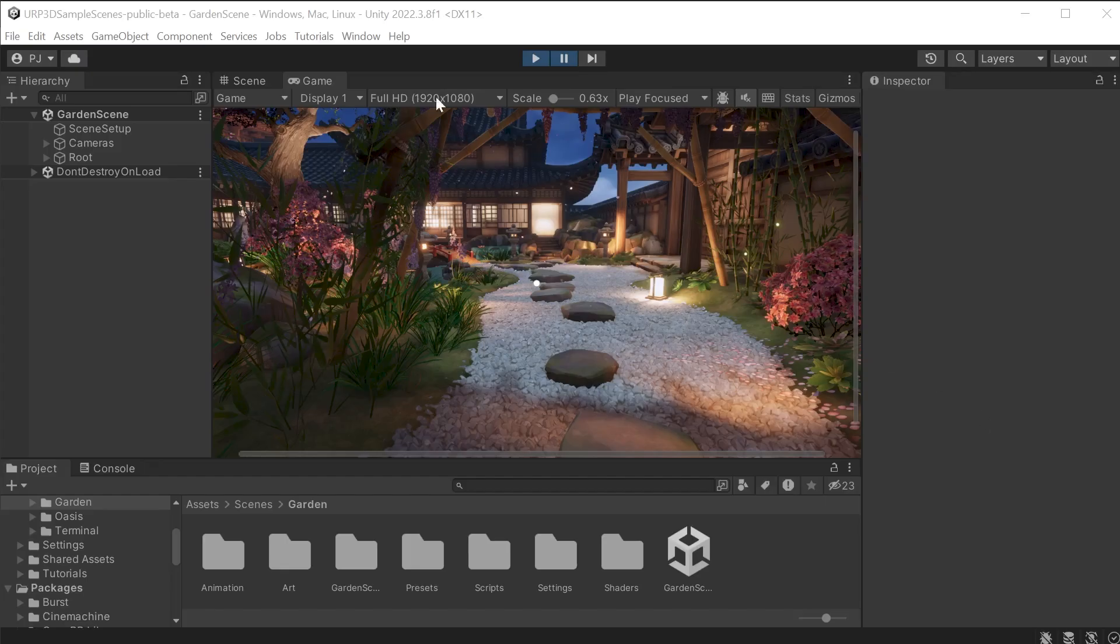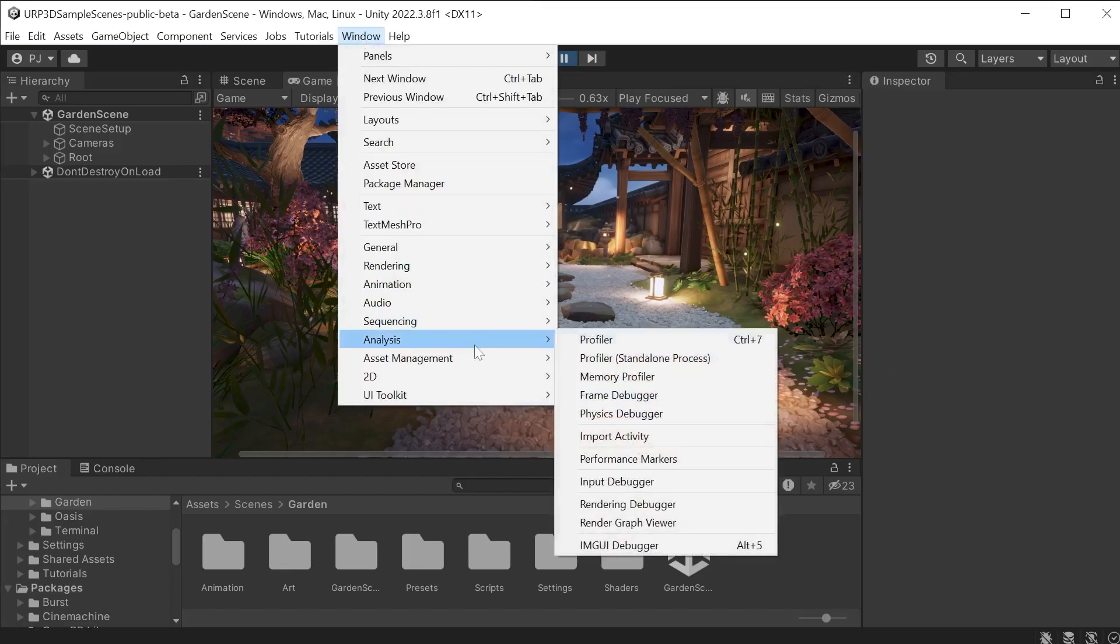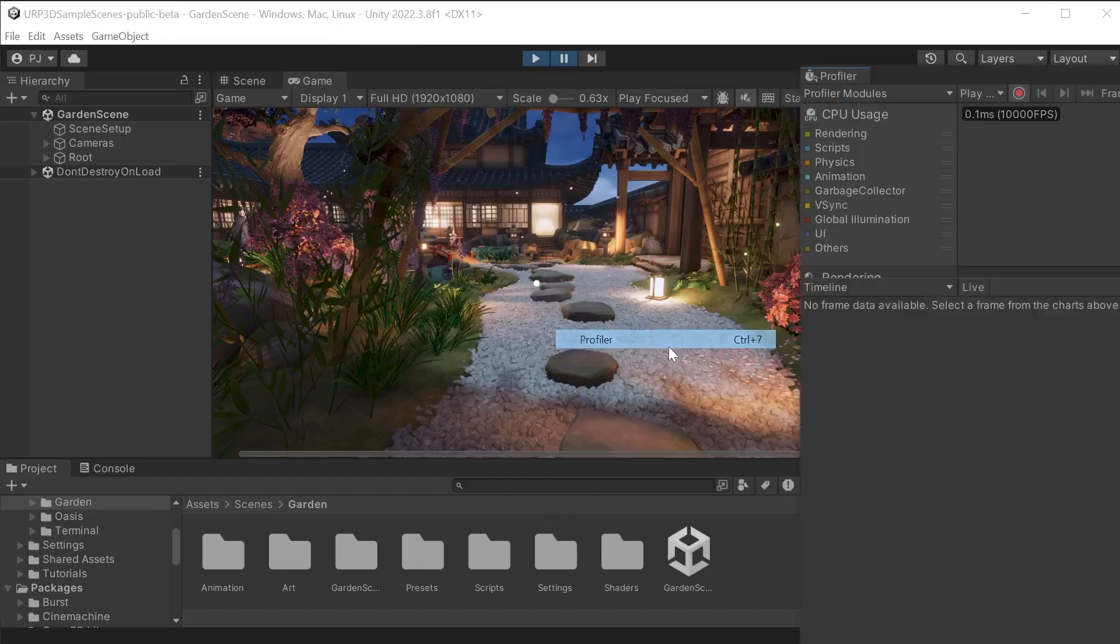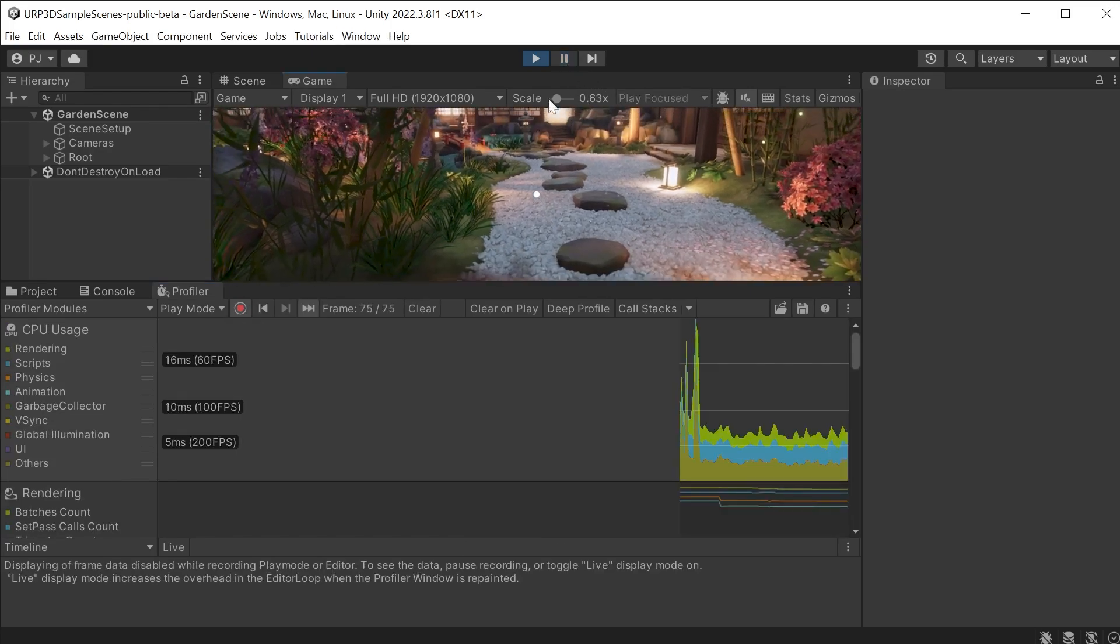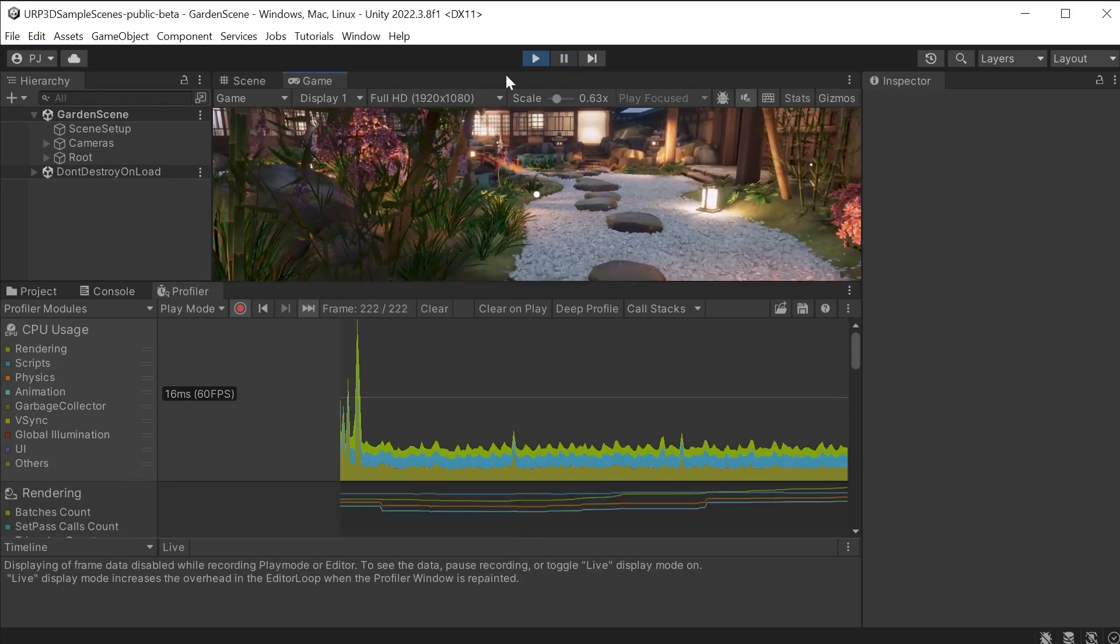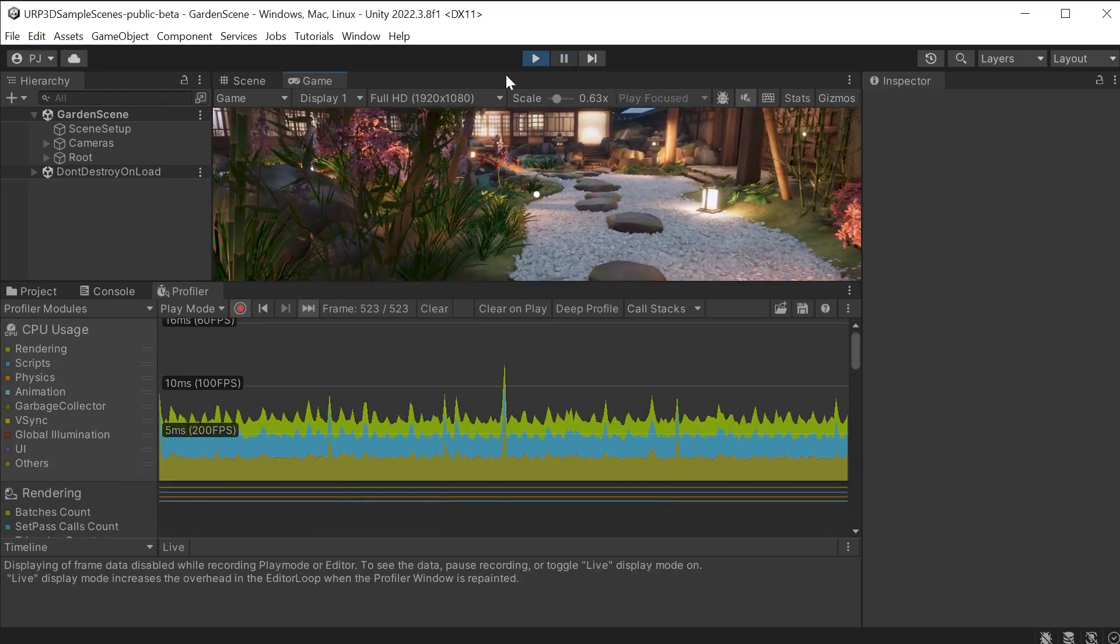We can now open the profiler from window, analysis and profiler. The profiler is ready to record so as soon as I begin playing it will now begin recording frame by frame data.